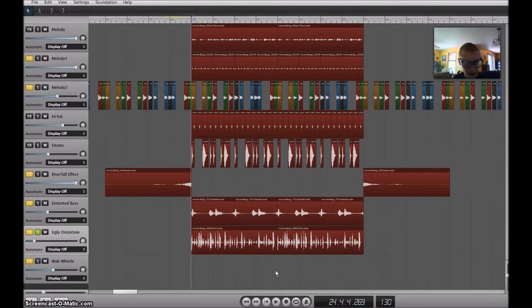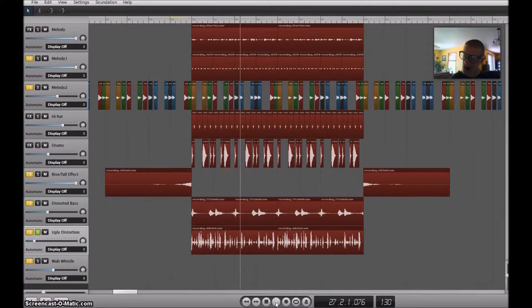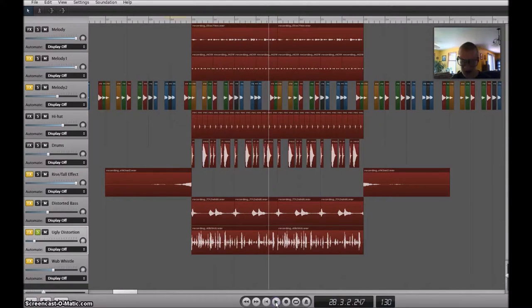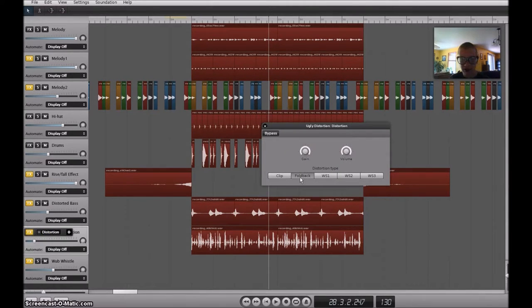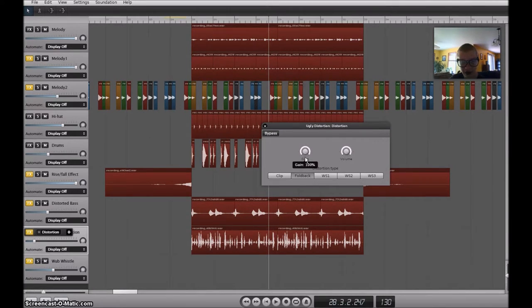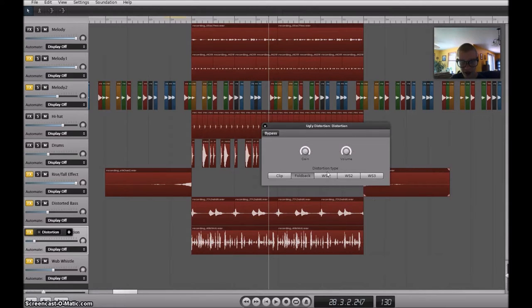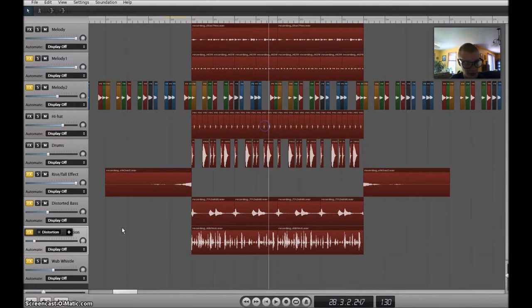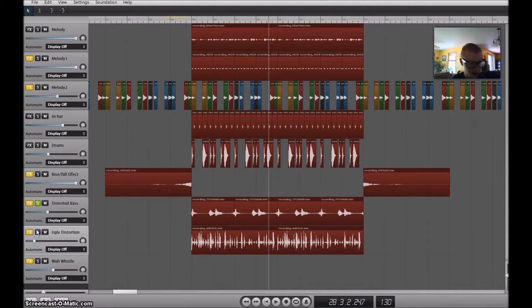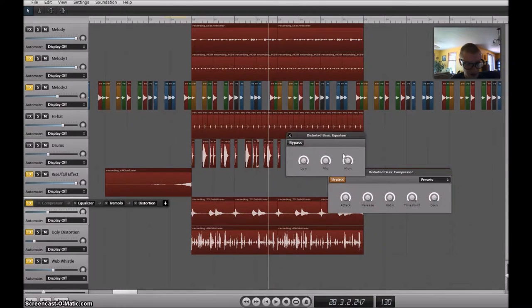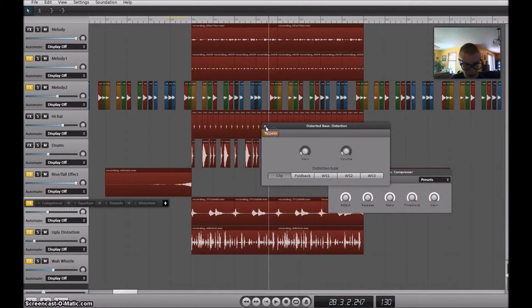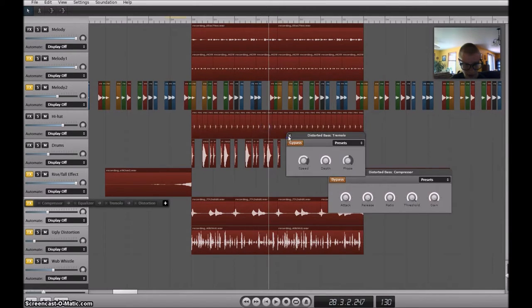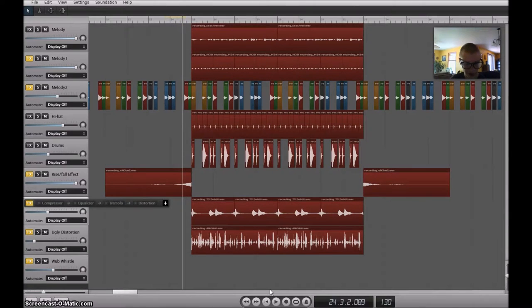And I have ugly distortion here. Sound like that. I have the distortion effect. This seems to be the ugliest distorted sound that I have. The gain up all the way and the volume up all the way. Wait a minute, I think I forgot to show you the pure recording of the distorted bass. Without any of the effects, the bass sounds like that.